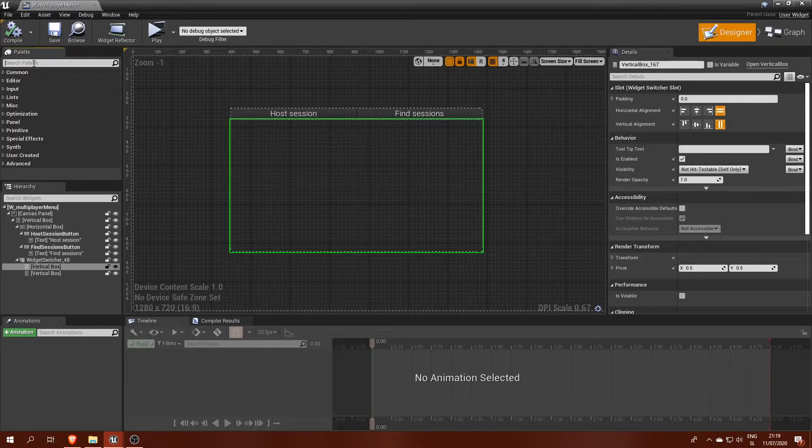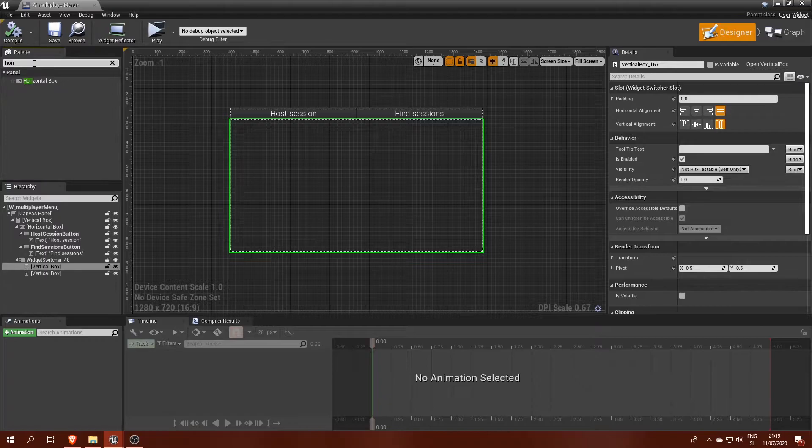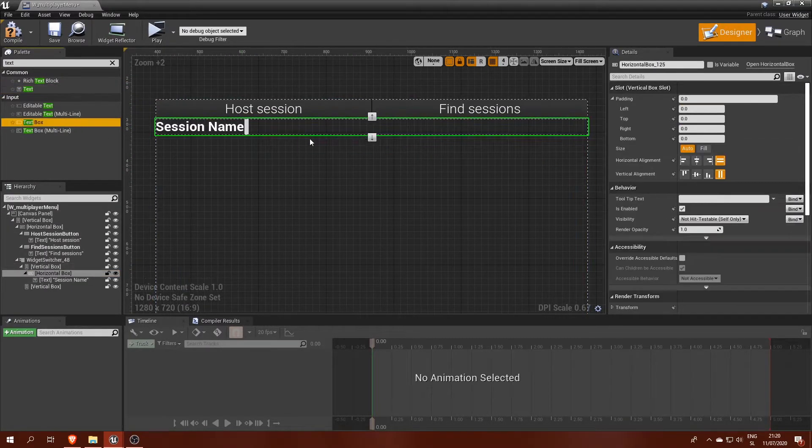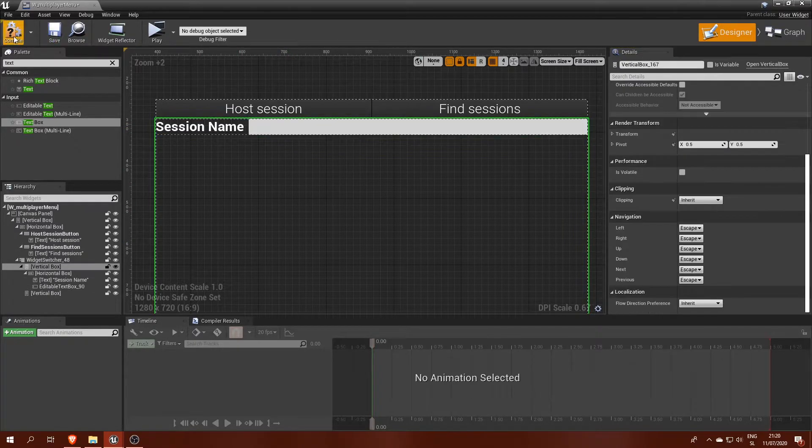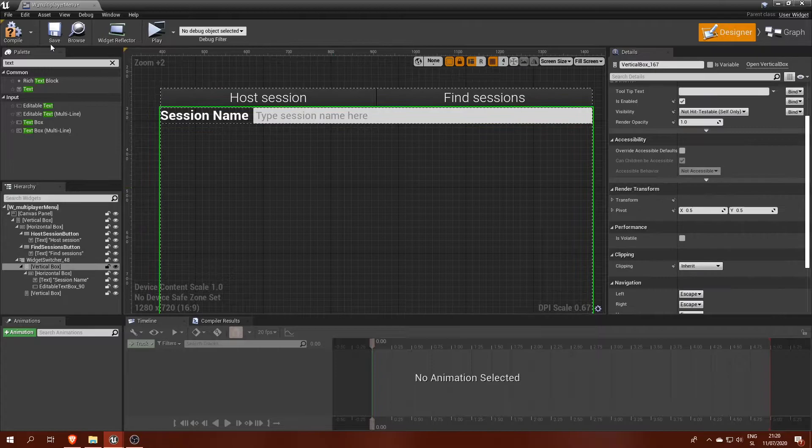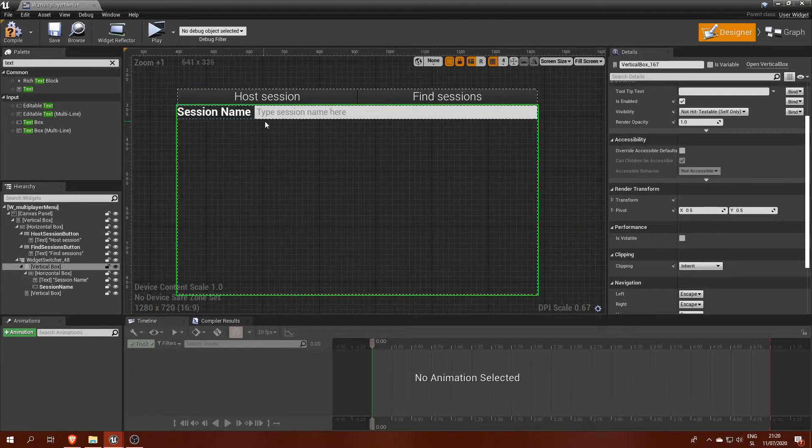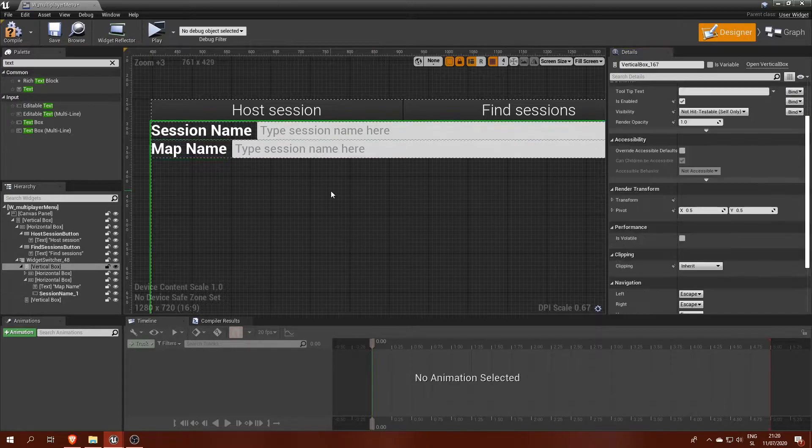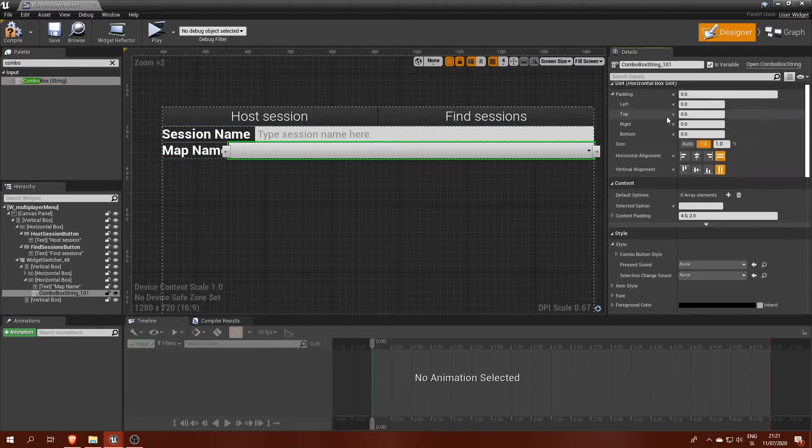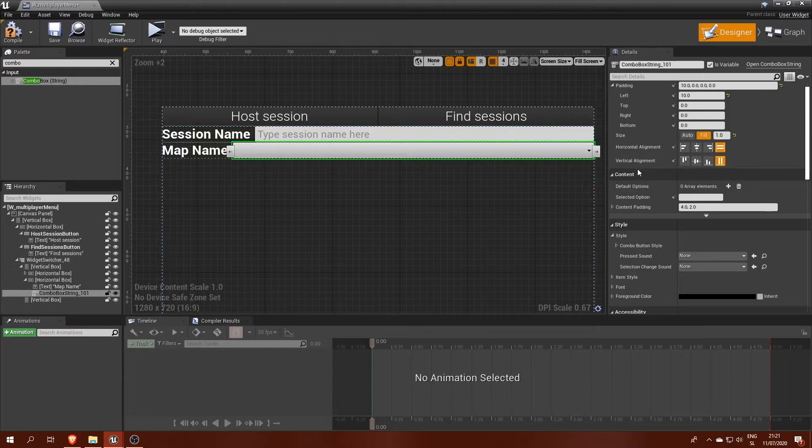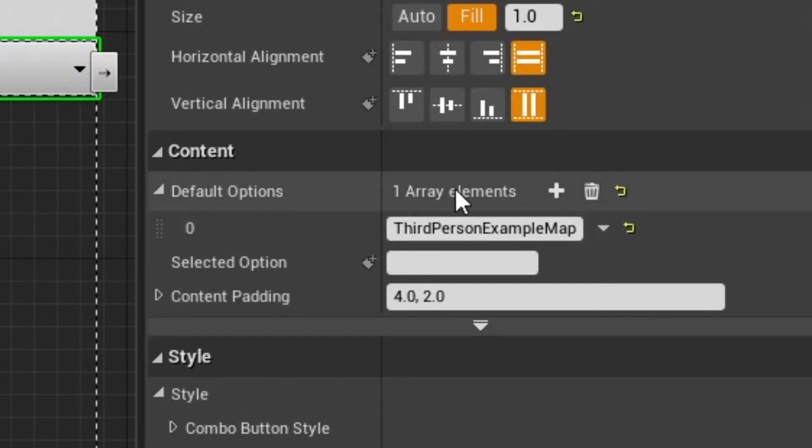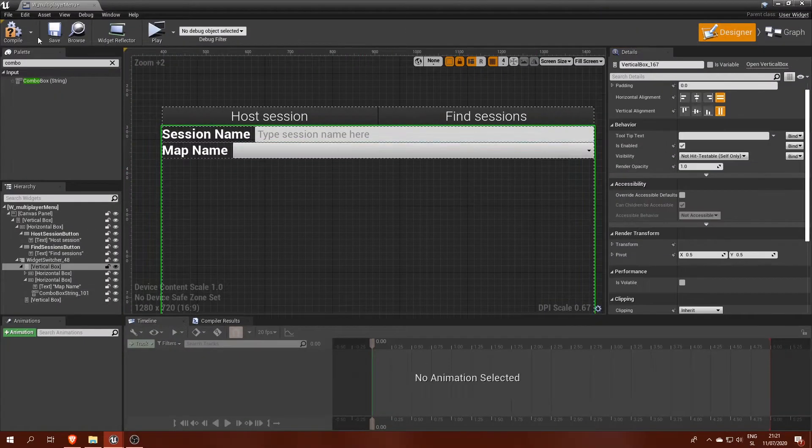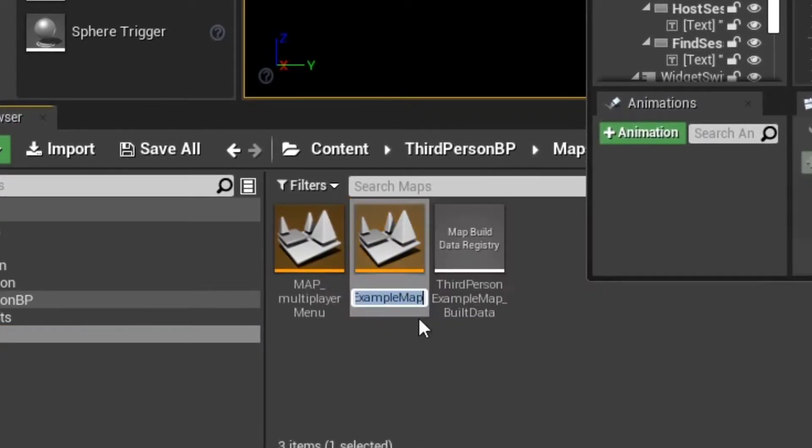HostSession menu should contain input fields for all information we can give to our advanced session. We will start with SessionName, where the name can be typed in the text box next to the title. I like to add 10 pixel paddings between elements in the horizontal box. Next is MapName, where we will use a combo box for choosing an available map.